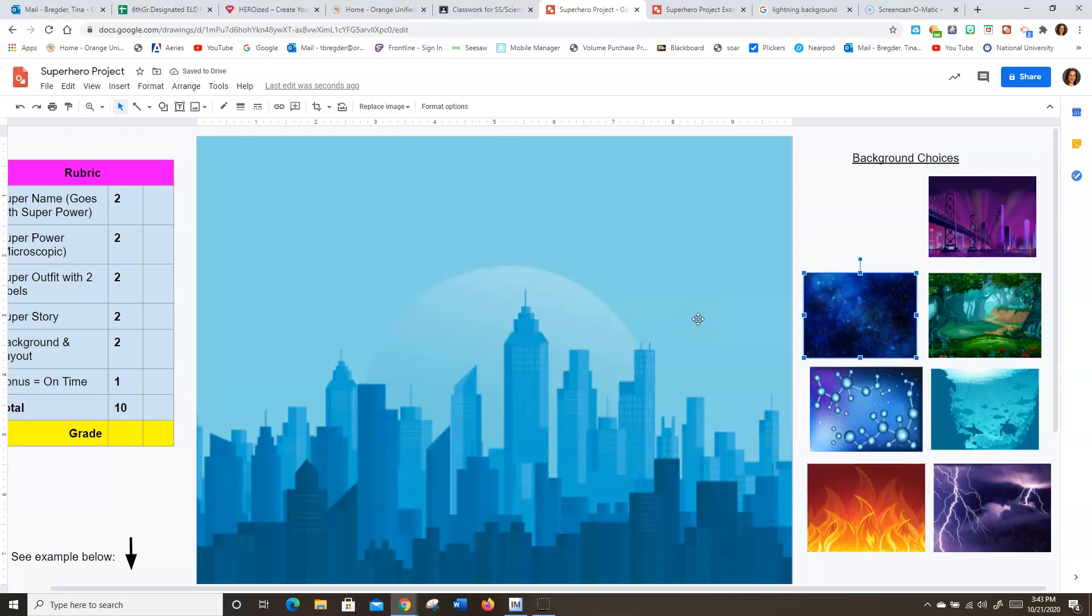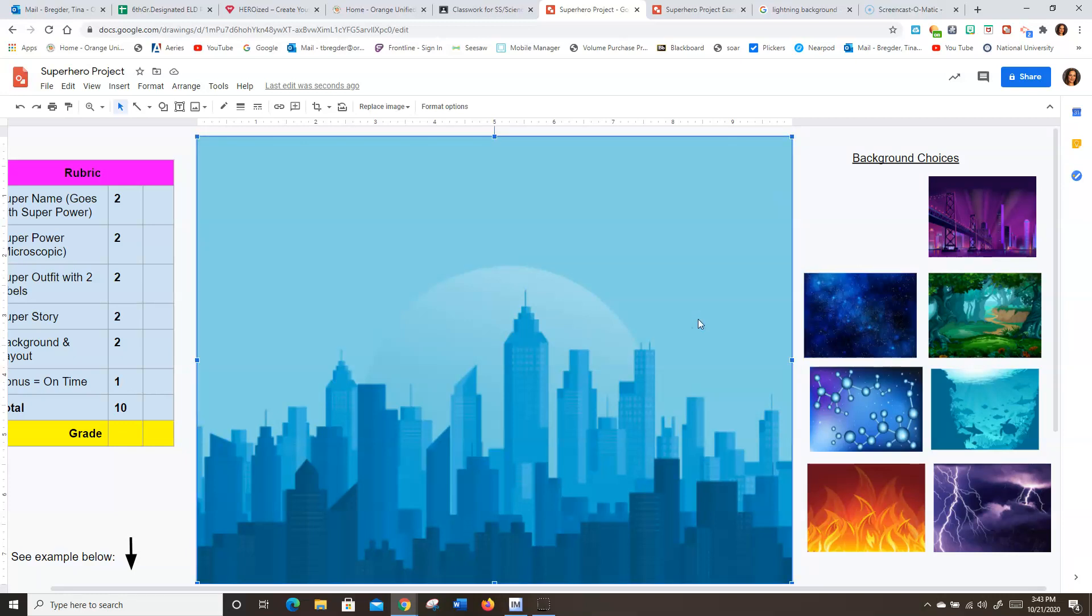Now let's say I don't like any of these backgrounds, Ms. Bregter. They don't go with my superhero. Well, you can go and find any image and put it in the background. Just make sure it's not really fuzzy and has really good quality. And you don't want any watermarks. That means anything that has stamps on it or something that says who it's by. So I'm going to go ahead and delete this picture.